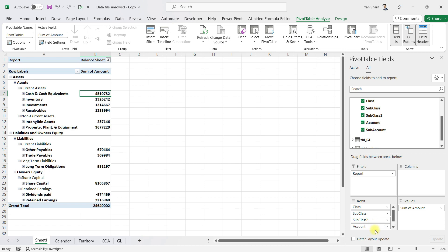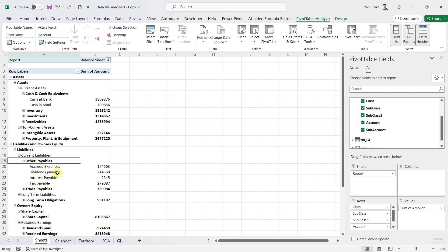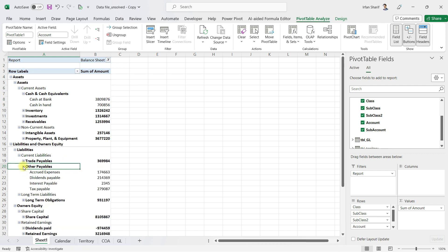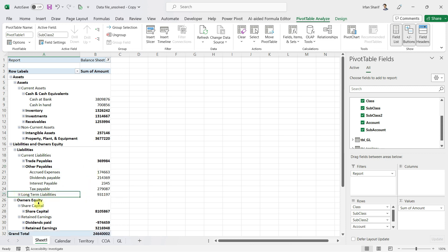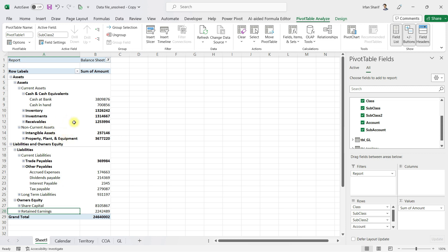Since I want to see the distribution of cash and cash equivalents into cash in hand and cash at bank, I want to bring in the sub-account level as well. After adding that, I can expand cash and cash equivalents, and also expand other payables. I want trade payables to appear above other payables, so I click and drag it upward. Now we have our balance sheet defined at proper levels. Let me shrink the data where it is not needed — yes, this is now in a better format.